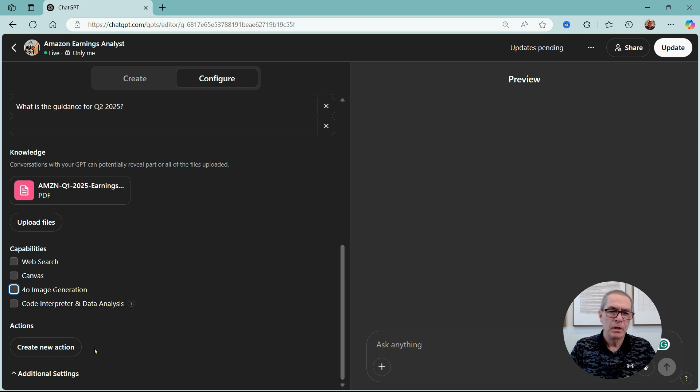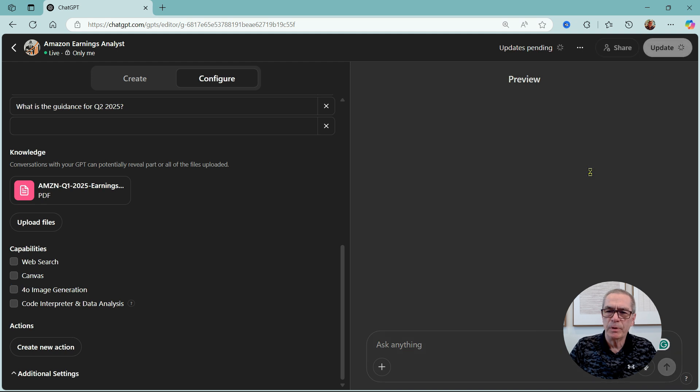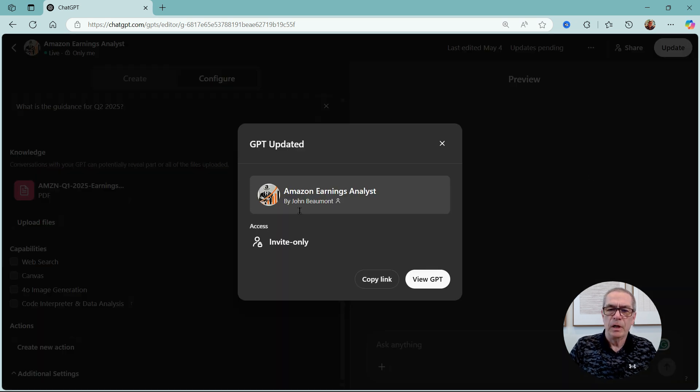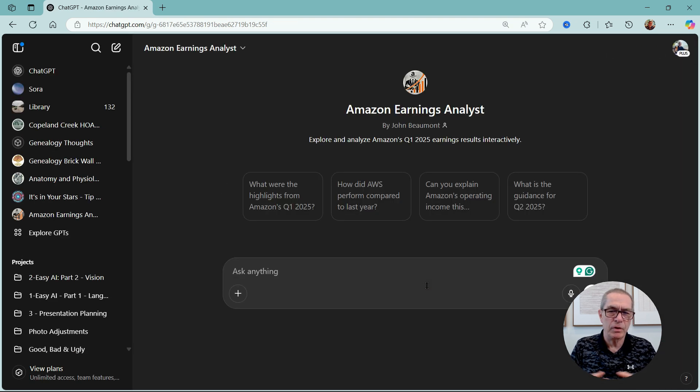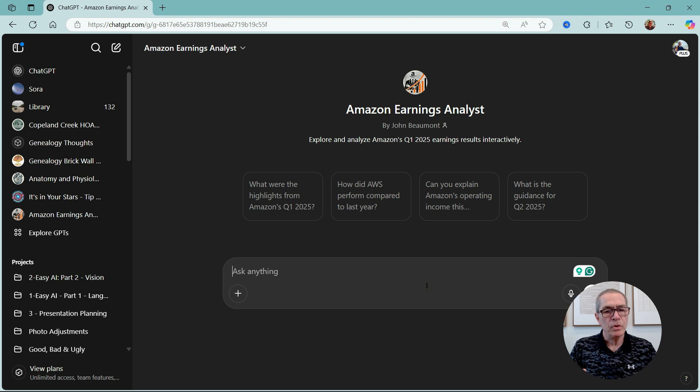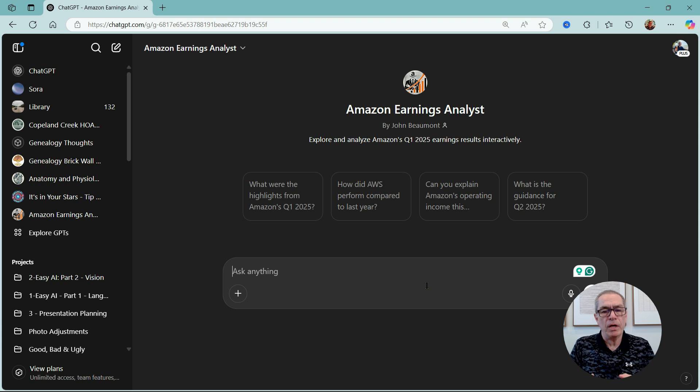Down here I can create new actions or additional settings, so this is where I could add APIs, do all kinds of stuff, make it very very complex, but that's outside the scope of this. And here I can share it again. I've got updates pending, so let me do the updates here. And we can view the GPT again. I've not changed anything so it looks exactly the same.